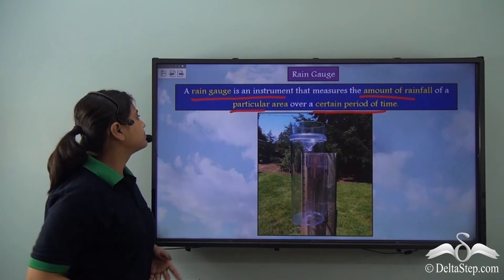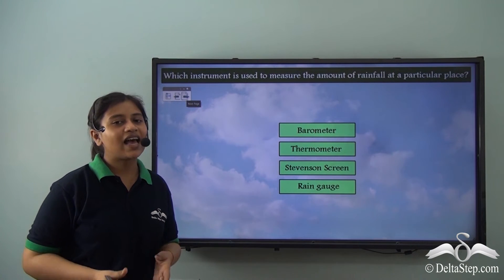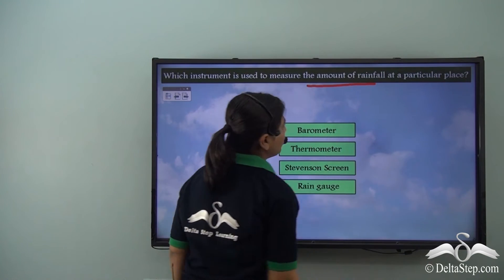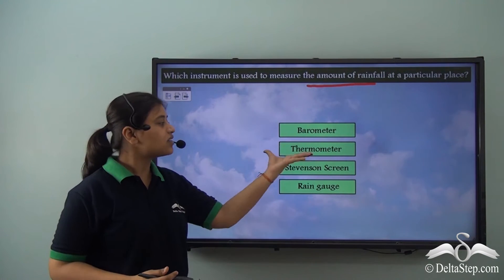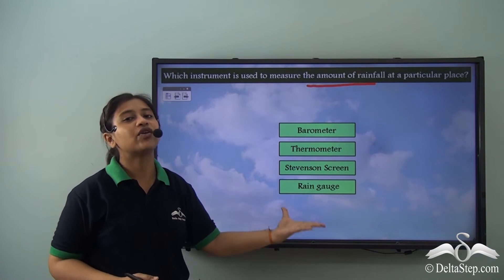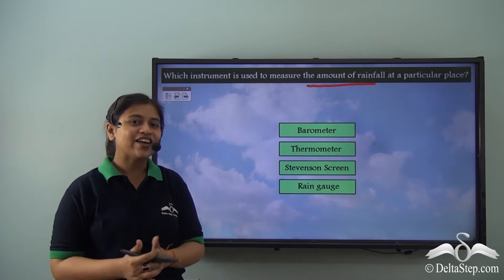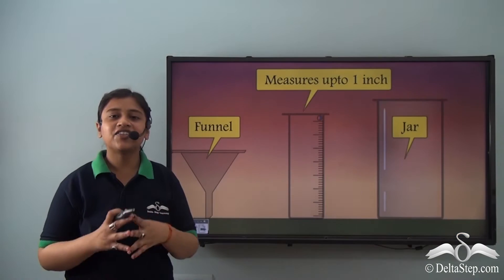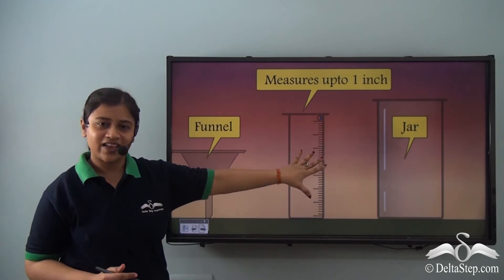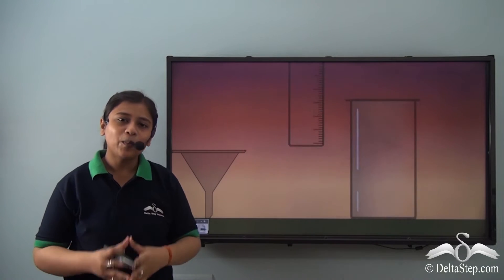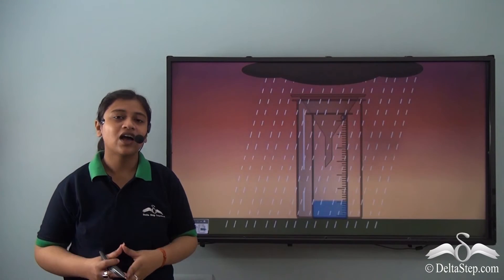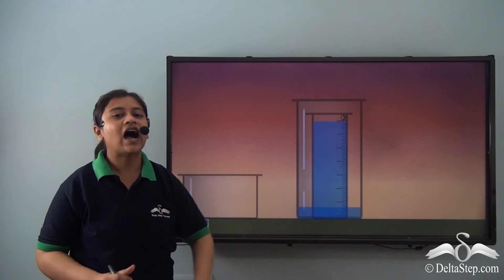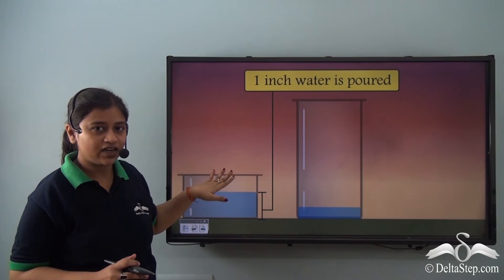Let's see how a rain gauge works. Which instrument is used to measure the amount of rainfall at a particular place — a barometer, a thermometer, a Stevenson screen, or a rain gauge? It is a rain gauge. A rain gauge has three parts: a funnel, a small vessel that measures up to one inch, and a bigger jar. In an open area they are placed together, and when rainfall occurs, water is collected in the smaller vessel through the funnel. The extra water overflows through a hole into the bigger jar.